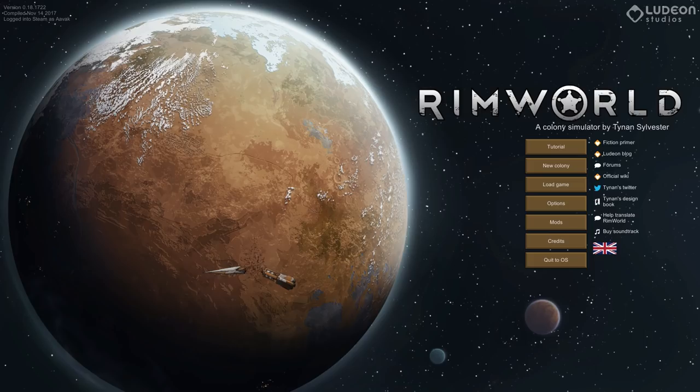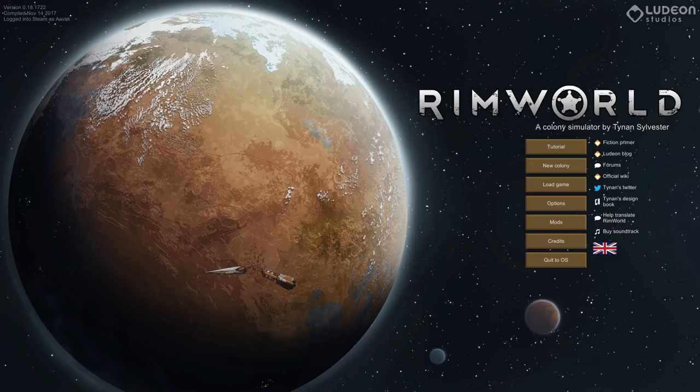Hello everyone and welcome to RimWorld Beta 18. The new version is here. It is a proper release. This is not the unstable build. Now there are two things of importance to note with Beta 18.